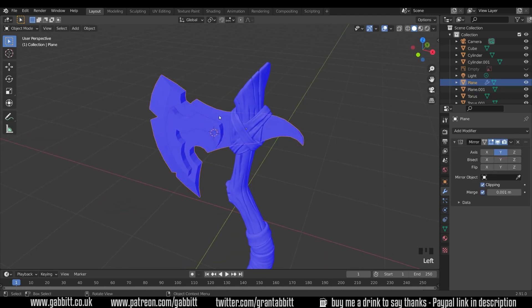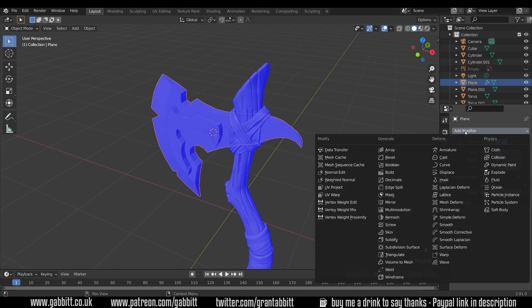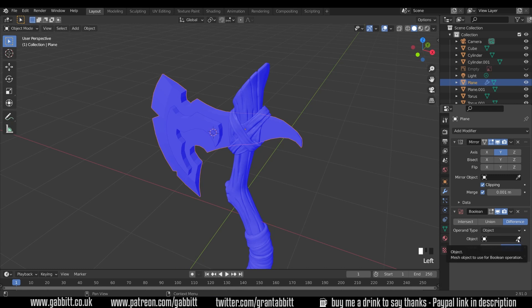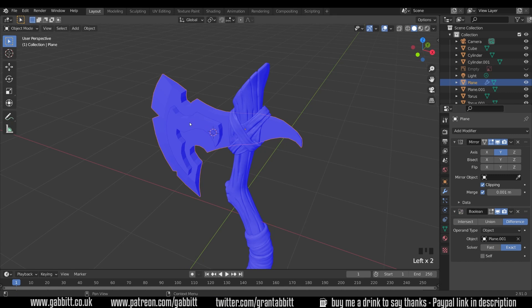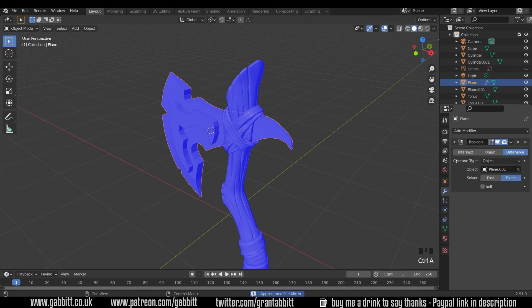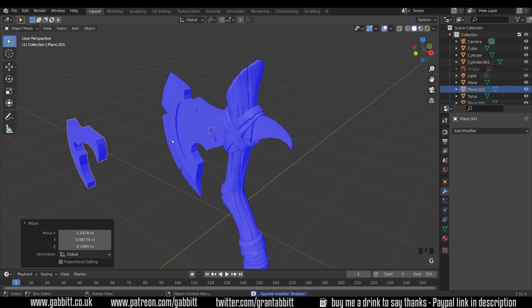So I can select my axe head, which still has its mirror modifier and I can add another modifier and go to the boolean. I want the difference option, so that's great. And I want to select my new object, so with my pipette or picker, use that and select my new plane. Now there's some nice tools such as boolean tools that do this a bit faster and you just have to enable that add-on. But this should all be working and we should be able to now select our object, come across to here and press CTRL A to apply our modifiers.